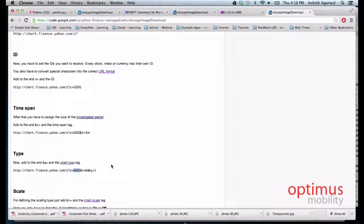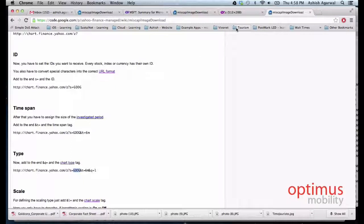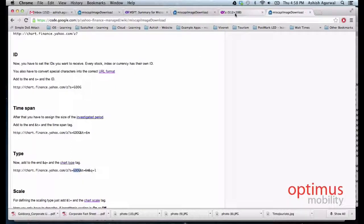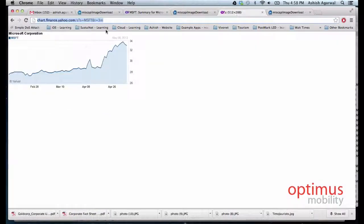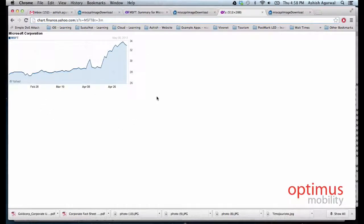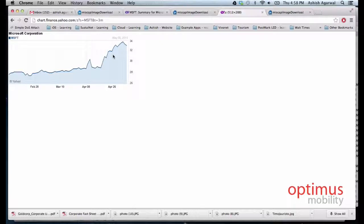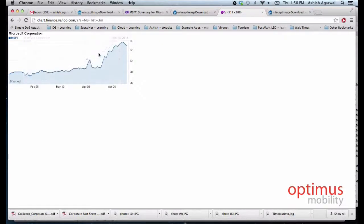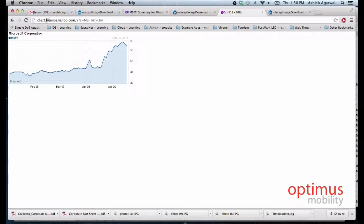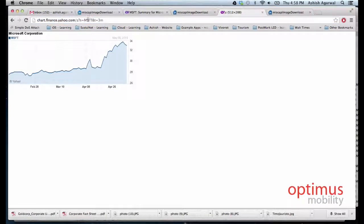We can specify the time span for which we want the graph. We will say that the time span is three months. So we go to the URL and this is what it looks like. This will download an image in PNG format and we will display this image in an iPhone.